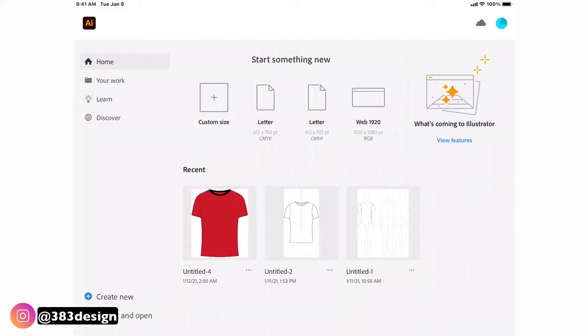Today I'm going to draw a simple t-shirt, which is how I usually start to teach the program, and we'll see how it goes. There's a lot we can talk about in terms of the interface and the tools and panels, but I want to jump right in and just talk about the tools you'll need for this exercise.